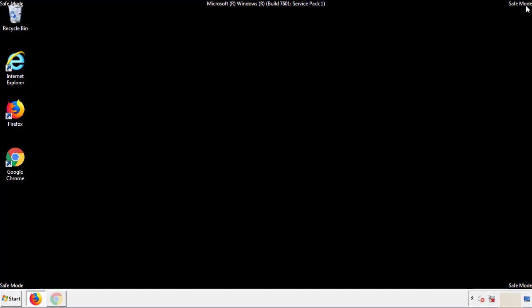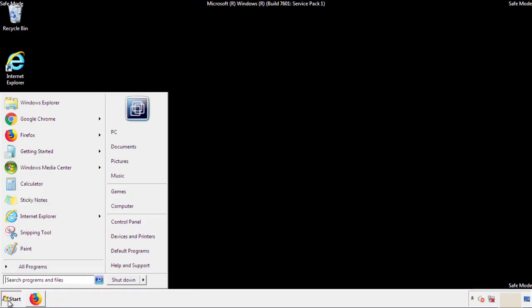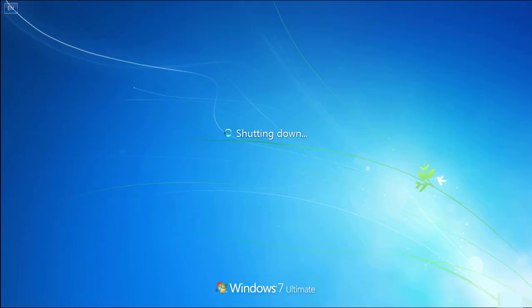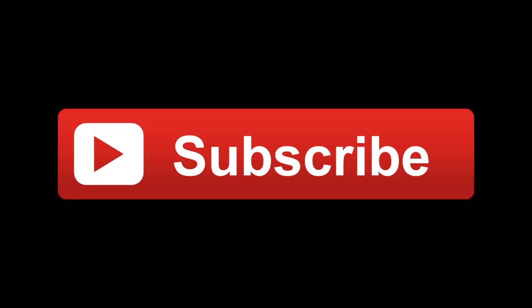All we have to do now is restart the computer and make sure that we got rid of the adware. If this video was helpful, please press the like button or subscribe to our channel. And if you still had trouble, write to us on our Google Plus profile and we'll assist you with any problems.